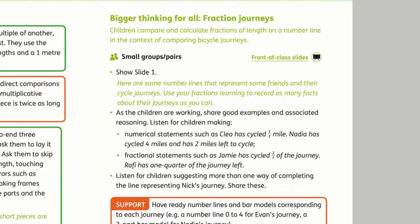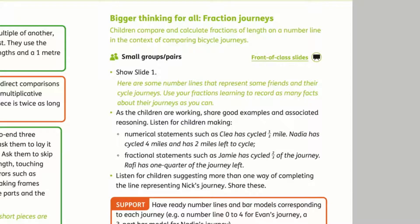Another great feature is the bigger thinking for all task at the end of each teaching sequence. This encourages deeper thinking for all children.